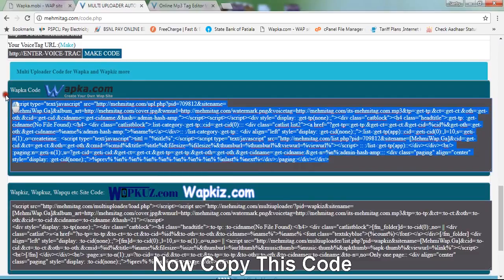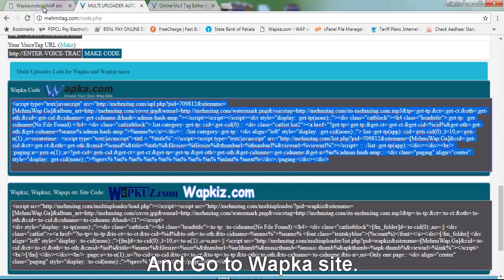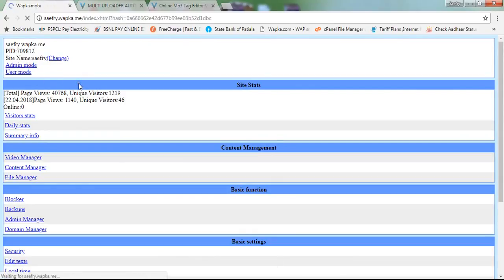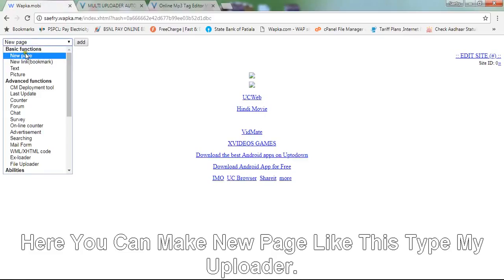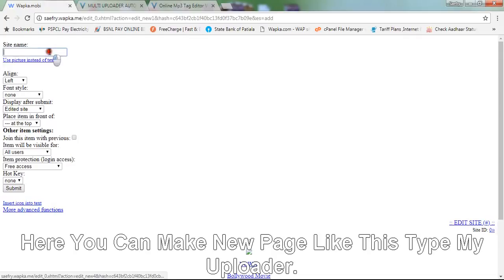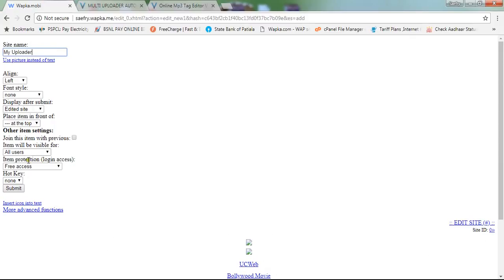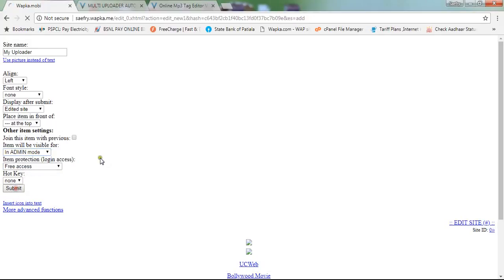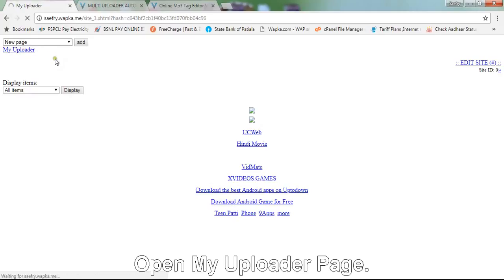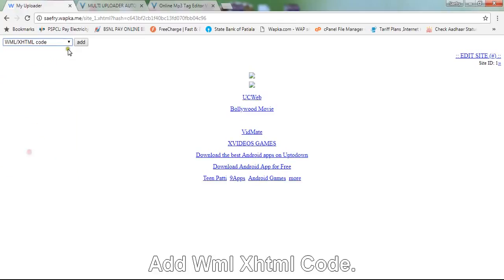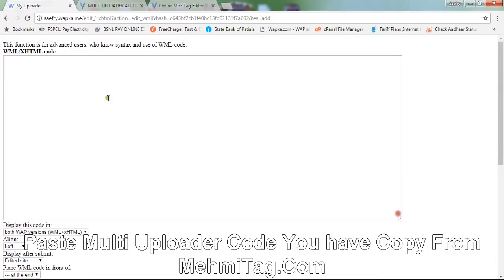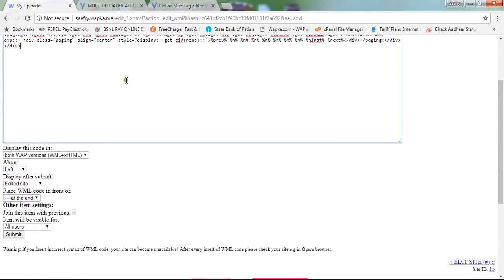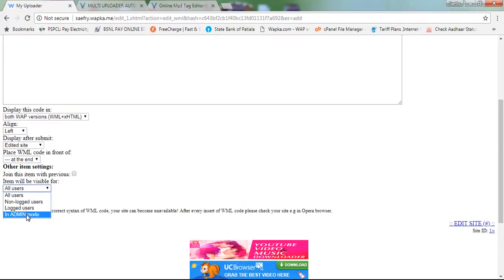Go back to your Wapka site and enter admin mode. Create a new page called My Uploader with visibility set to admin mode. Open the page, add WMLX HTML code, and paste the multi-uploader code you copied from maimietag.com using visibility admin mode.